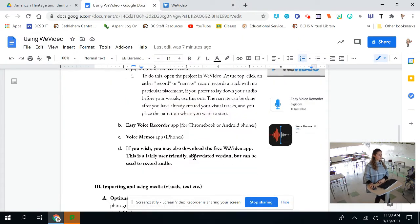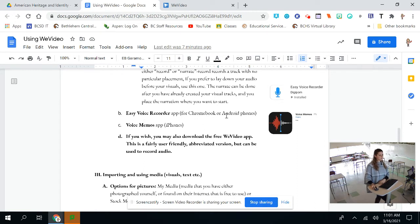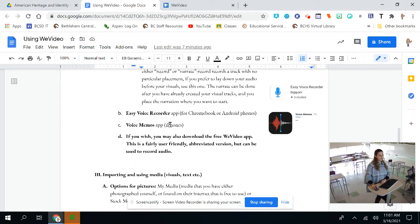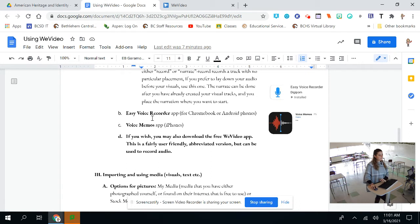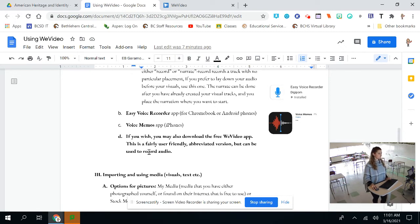If you want to record outside of WeVideo, there's a couple of options. There's Easy Voice Recorder app for Chromebook or Android phones, Voice Memos app for iPhones. So if you prefer to use your phone for this, that's fine. Also, you may download the free WeVideo app and then you can sign in with your Bethlehem credentials. I think this is fairly user friendly abbreviated version and that way you don't have to worry about importing your media. It's already there. I think you can't do quite as much with the phone app, but it definitely is an option if you prefer to use your phone.